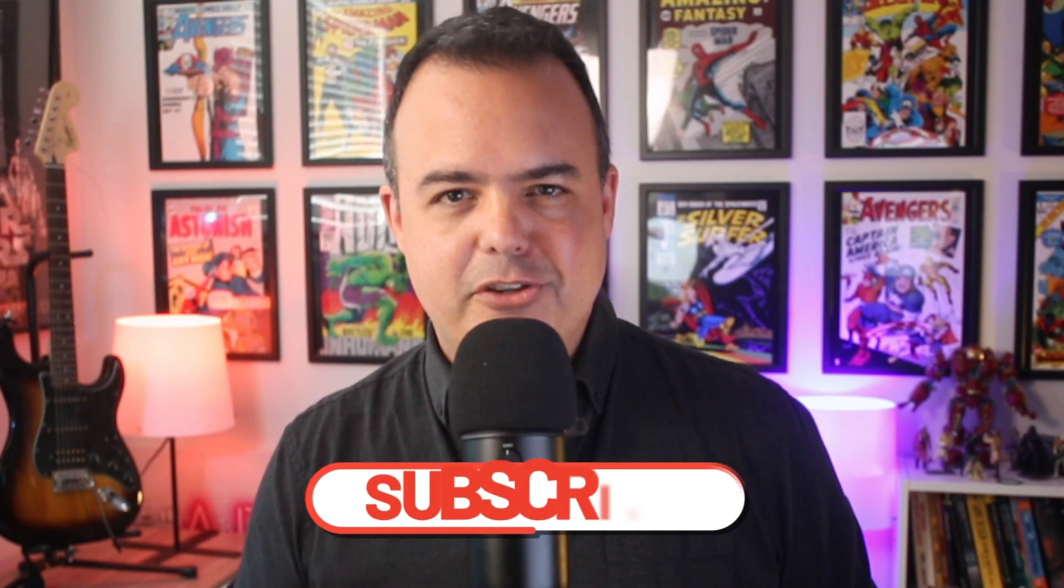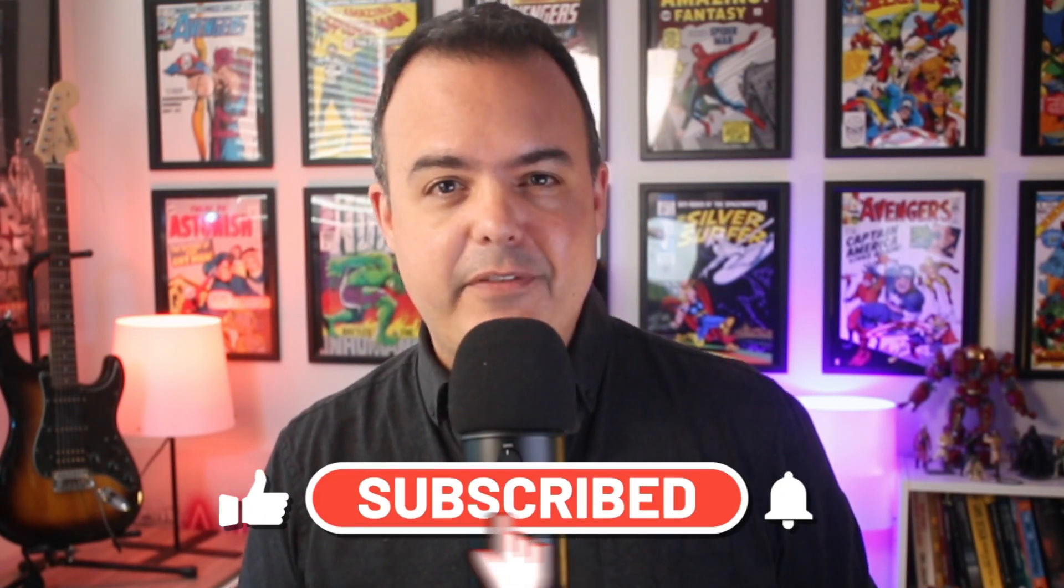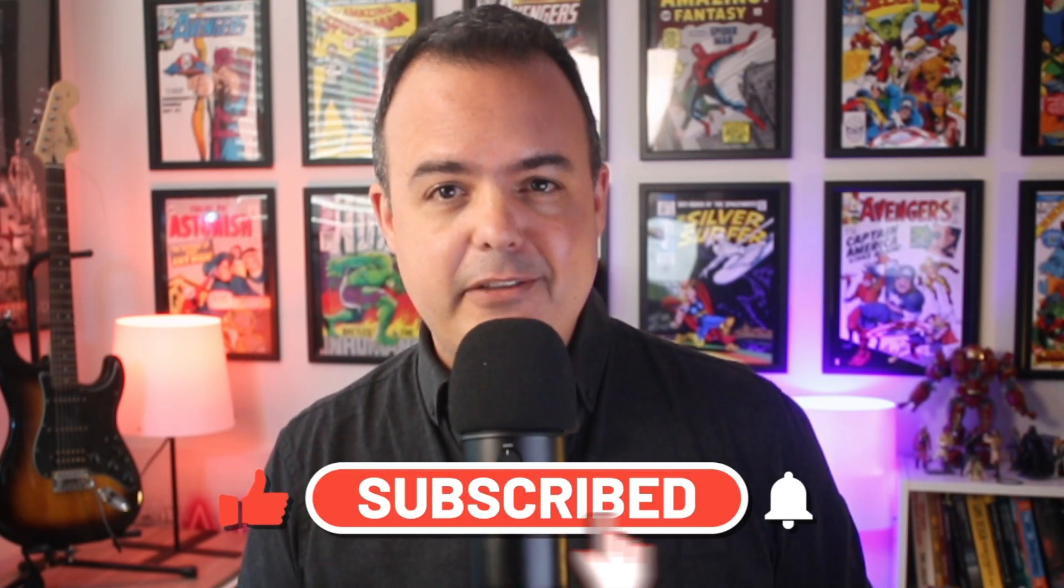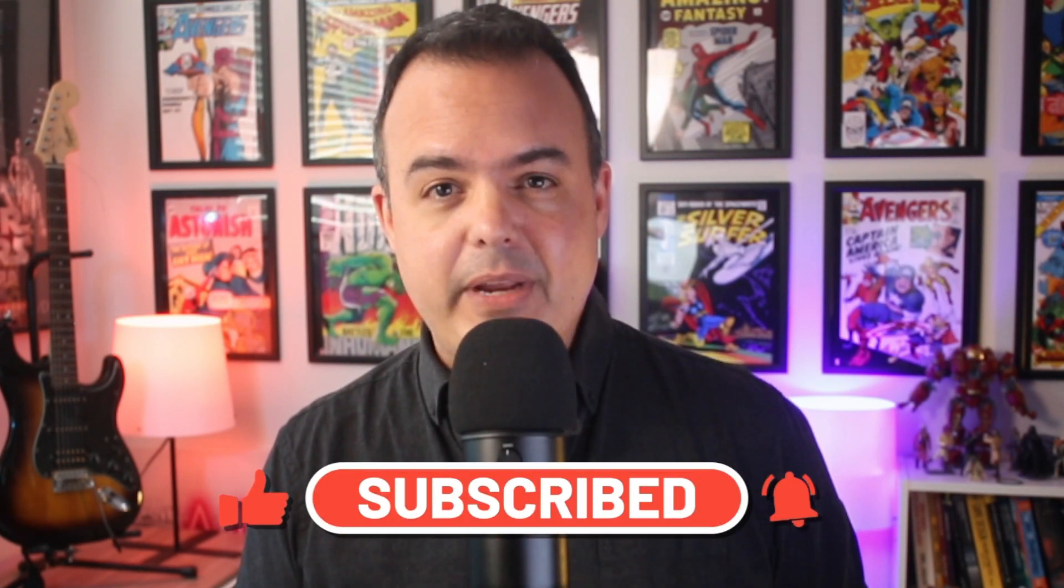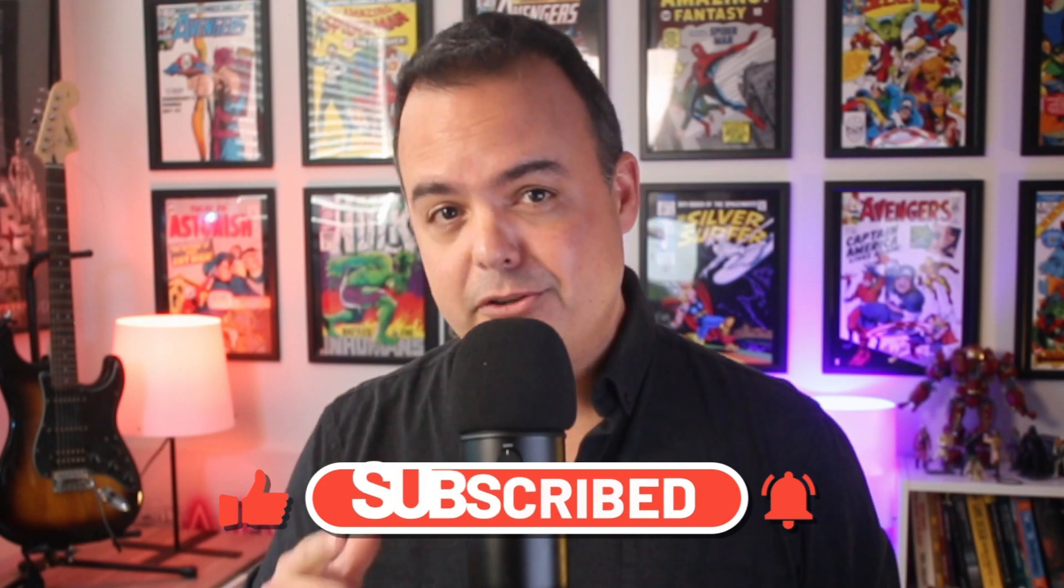If this video added value to you, like, subscribe, and ring the bell so you never miss tips and tutorials on Unreal Engine and how to build your successful career in video games. And be sure to check out the next video on the best way to learn game development. Until next time, keep creating, keep sharing, and most importantly, keep dreaming big. I'll see you soon, my fellow creators.